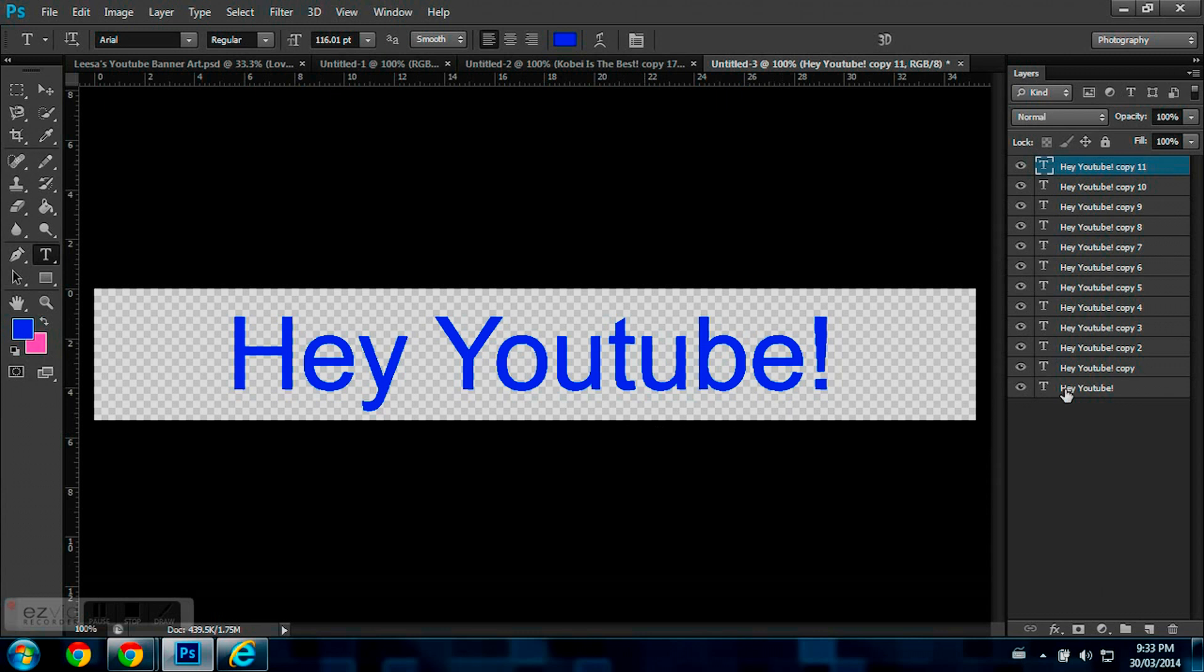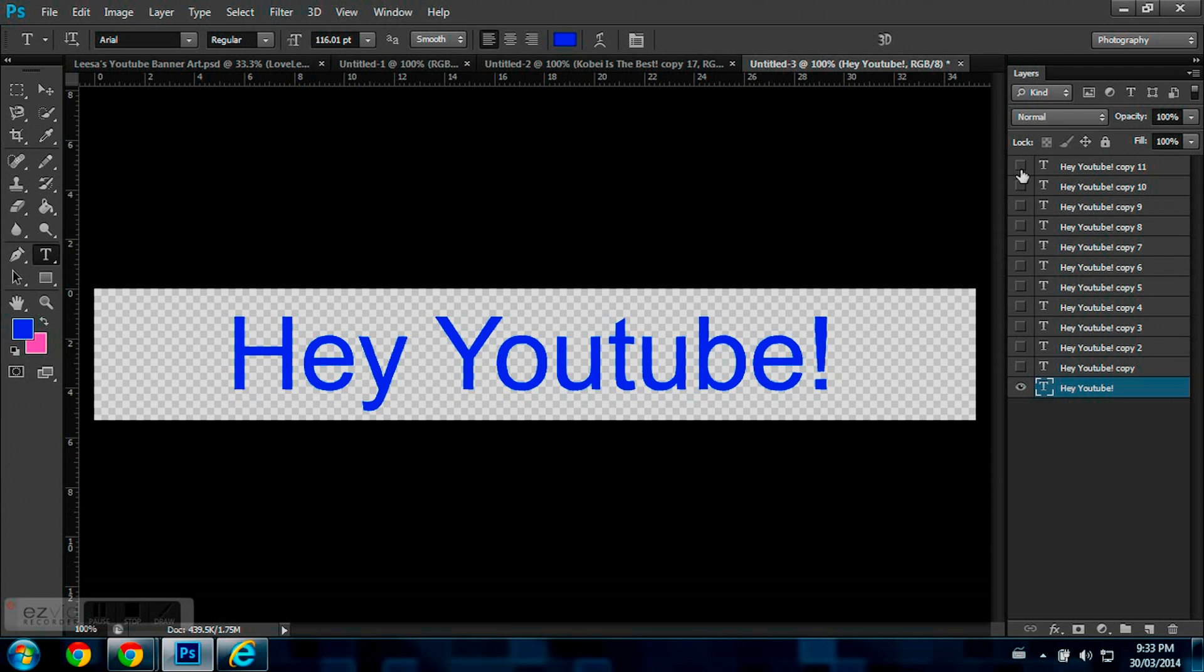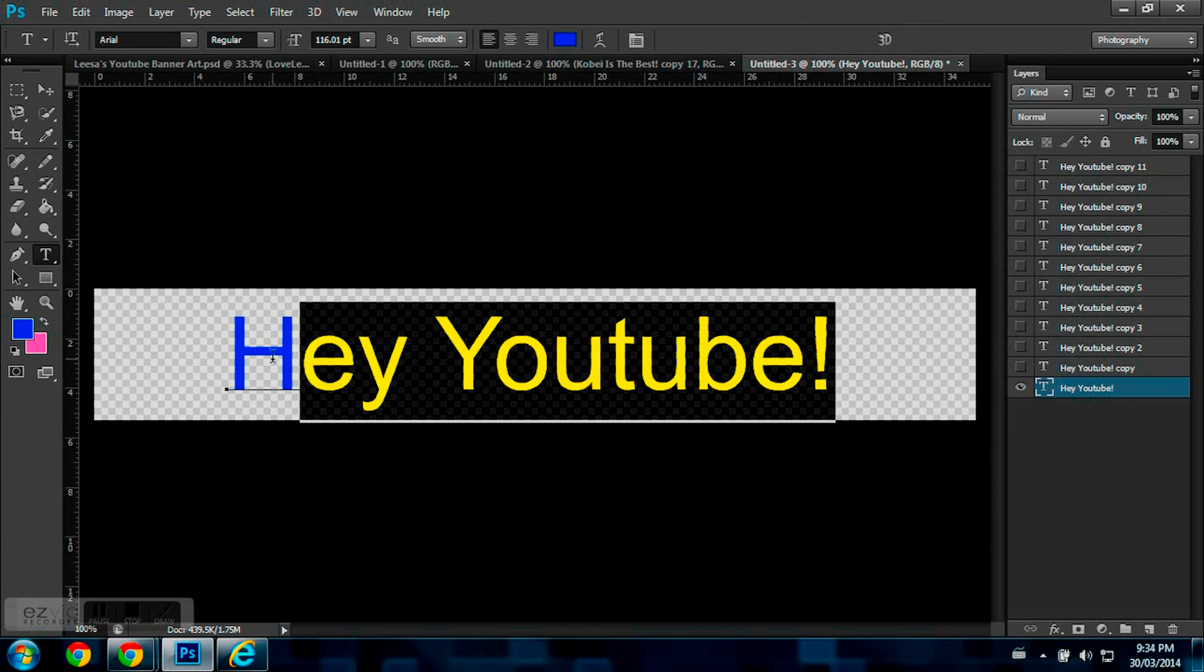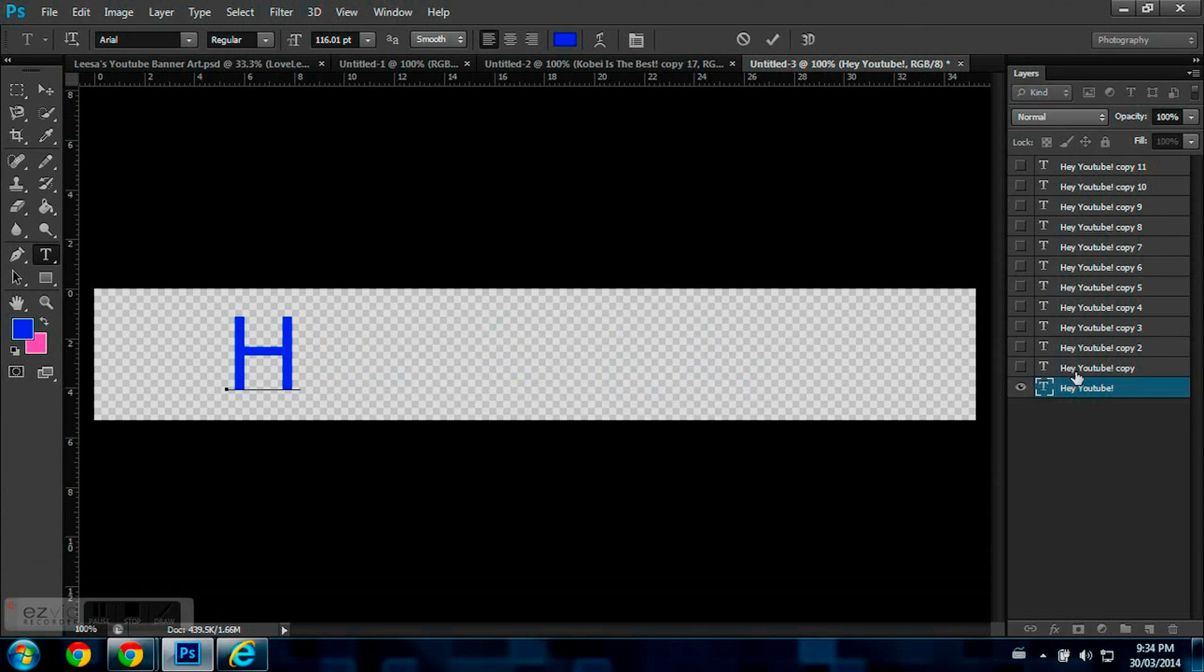Once you have 12 layers, now you just go down to your first layer. But first you have to hide all your layers so you don't get too confused about everything. So now I'm to my first layer and my first layer is visible. Now I'm going to go back to my text tool, and I'm just going to erase everything except H.